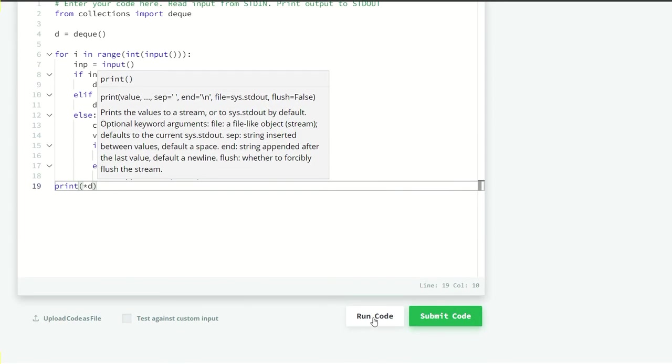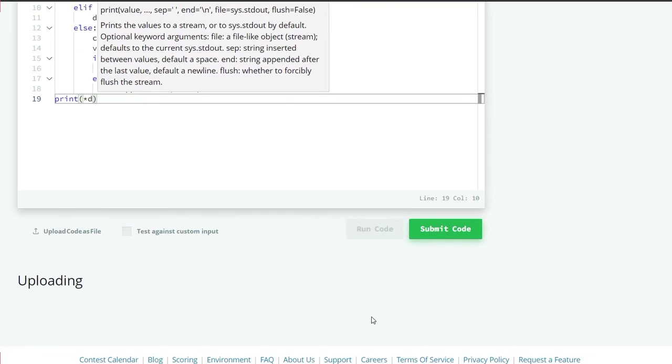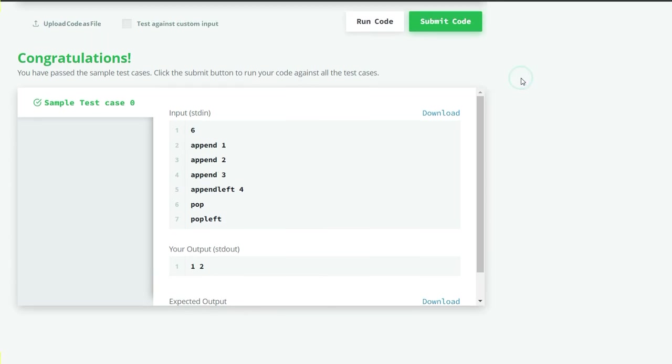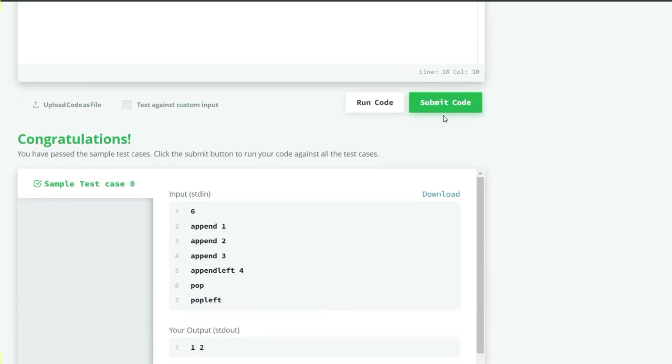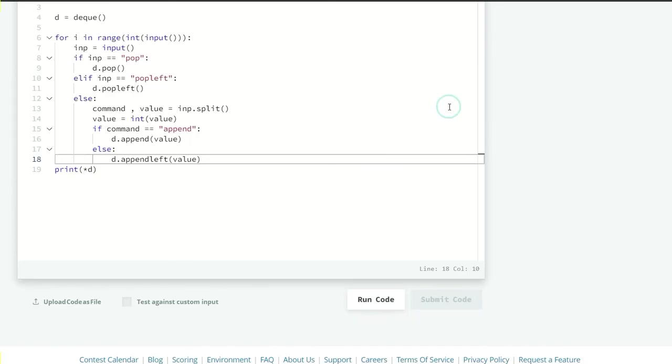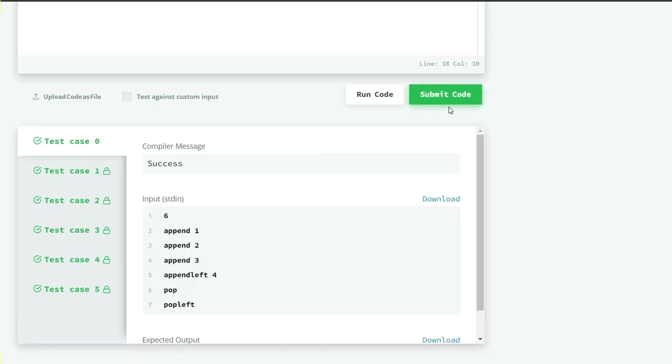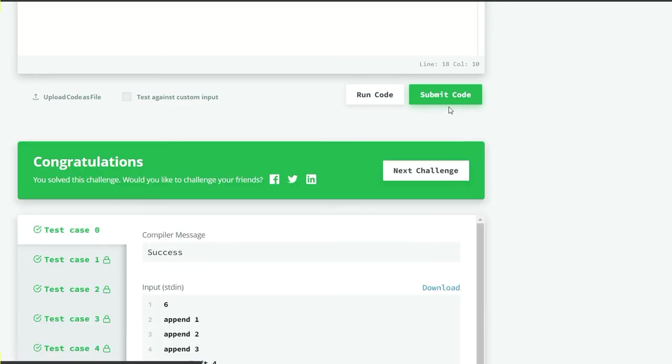So let's run our code and see what we get. Here, our sample test case zero is successful here. So let's submit our code. Here, our all six cases is successful here.